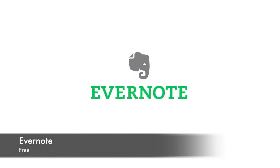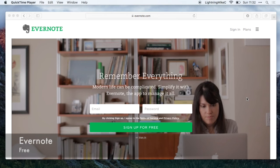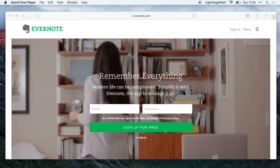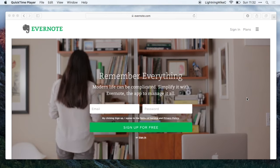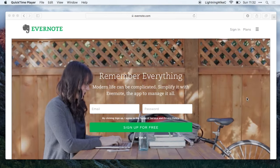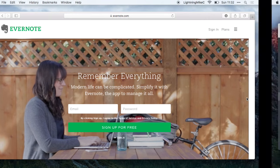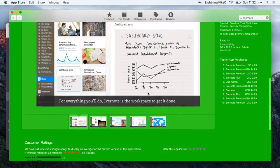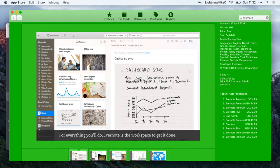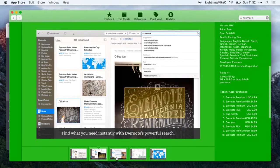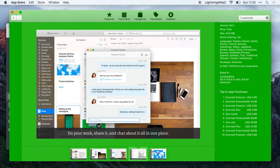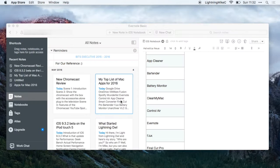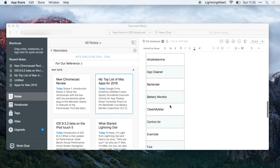Next application is called Evernote. Evernote is a note-taking application. This is actually one of my favorites because every time that I need to take down notes, list down my ideas, put photos, make to-do lists, this is the best app for it. Here's a sample of Evernote on my Mac. I usually use this when I'm making some YouTube notes.